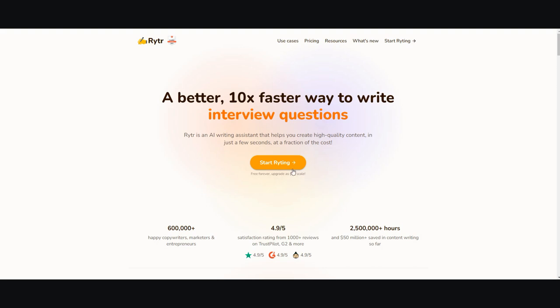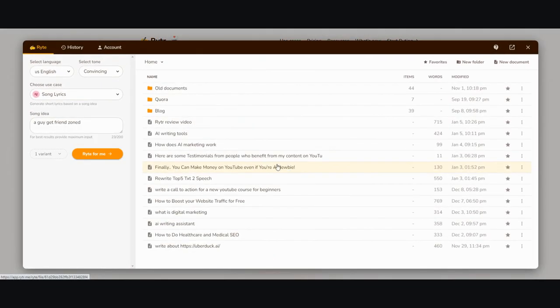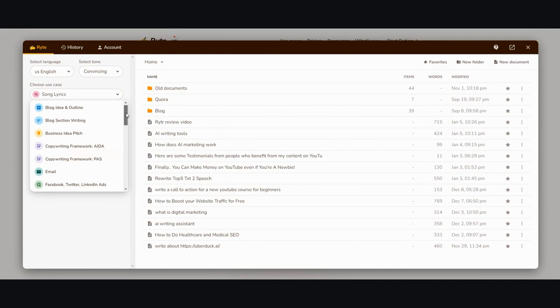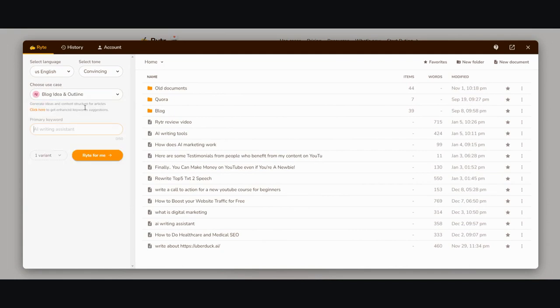The very first thing you do is go into the dashboard. You can either go into blog ideas and outline or blog section writing. I prefer to go into blog ideas and outline because it gives me more options.